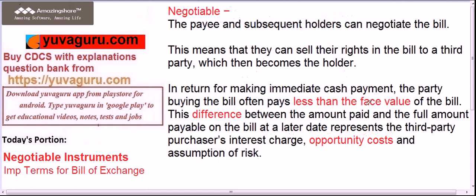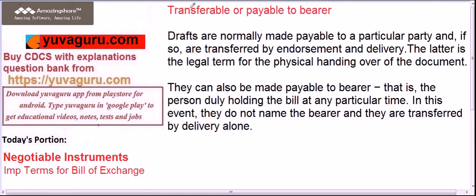The third term is transferability, meaning the bill is transferable — the payee can transfer the bill of exchange to any other party. The bill is normally made payable to a particular party, and if so, it is transferred by endorsement and delivery. This means the payee simply signs it on the back or front as per local laws and transfers it to a third party. That is the meaning of transferability.